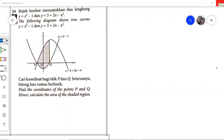Hi everyone, this is practice formative chapter 3, question number 24. The diagram shows two curves: y equals x squared minus 1, which is the smiling face graph (upward parabola), and y equals 3 plus 2x minus x squared, which is the sad face graph (downward parabola).